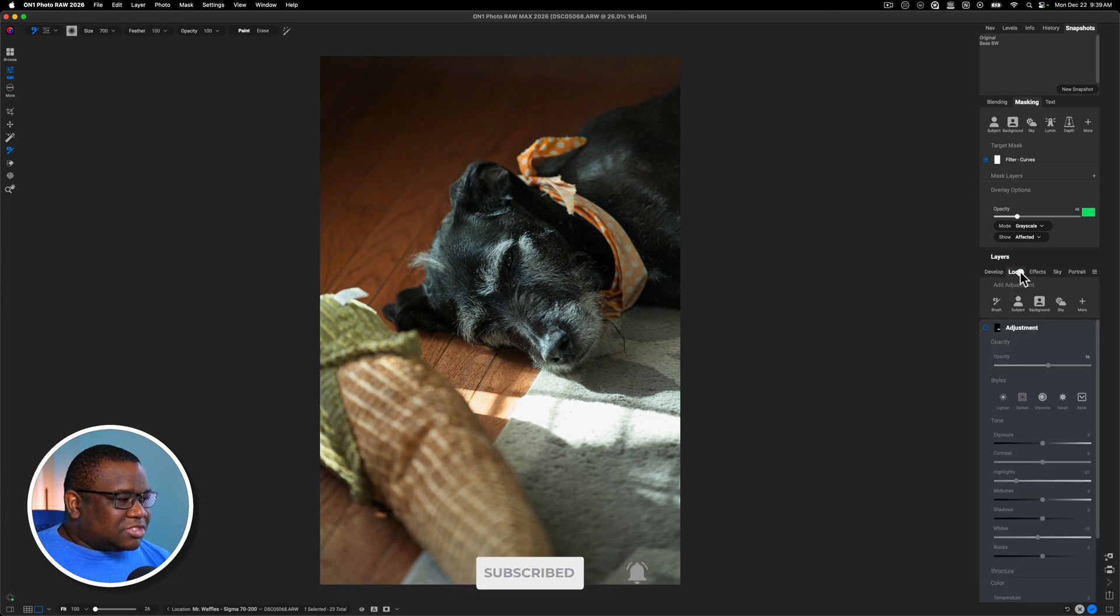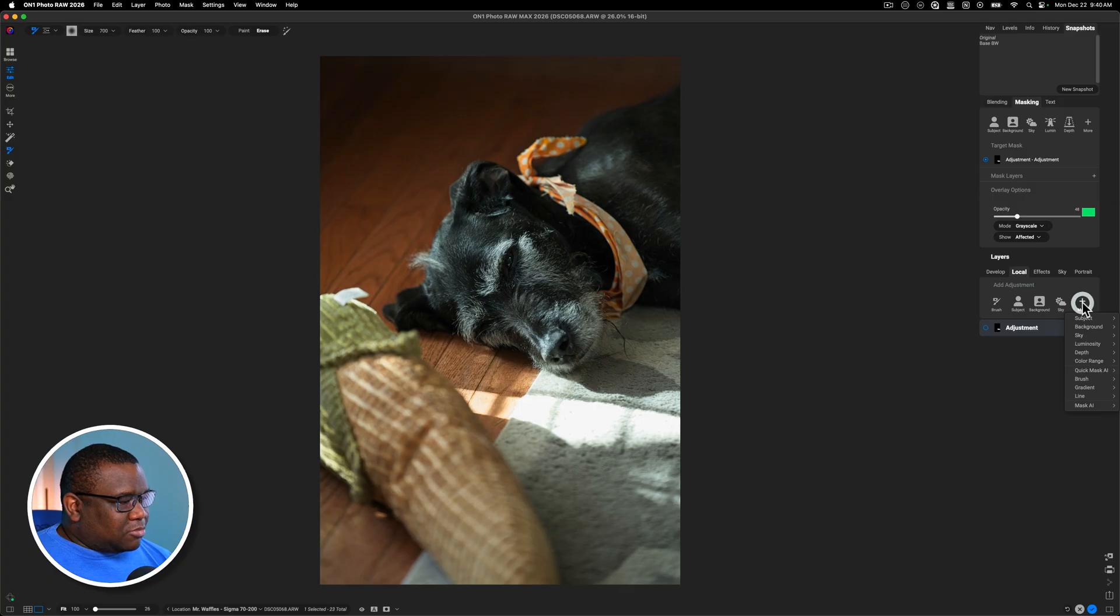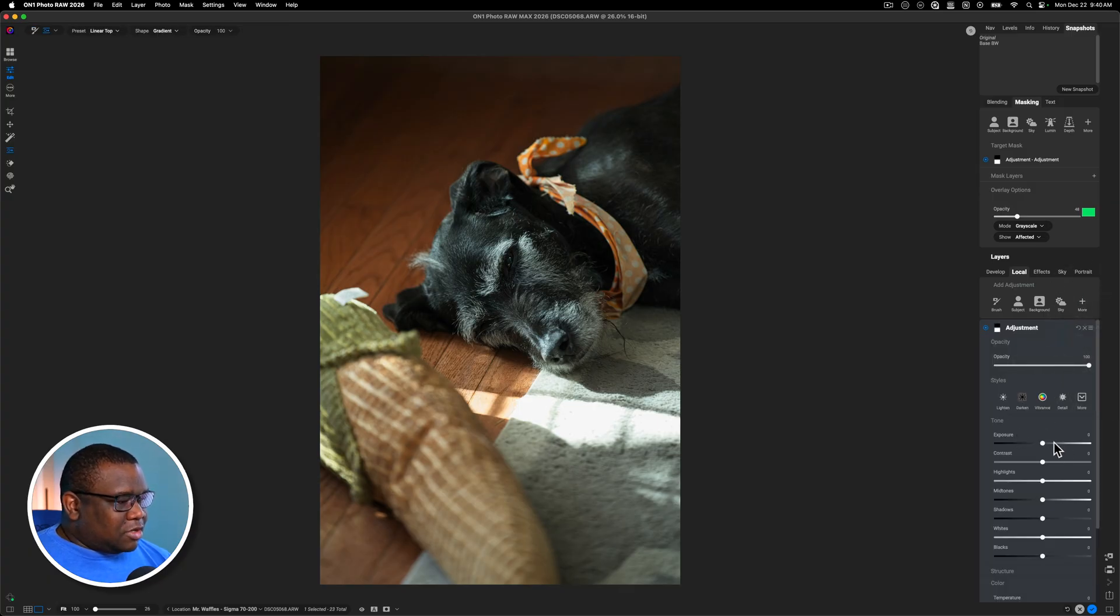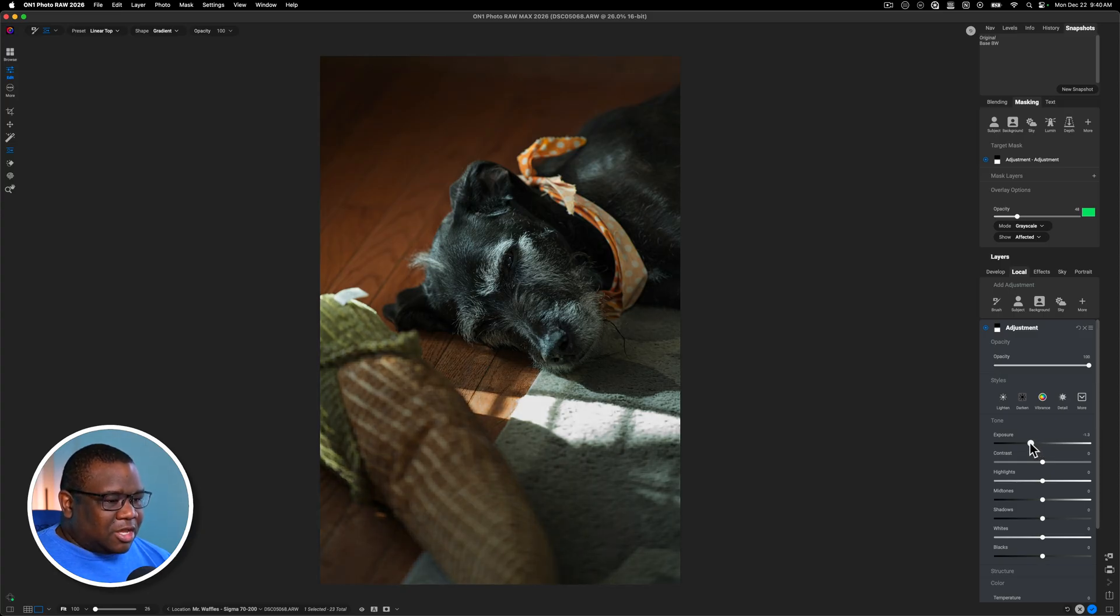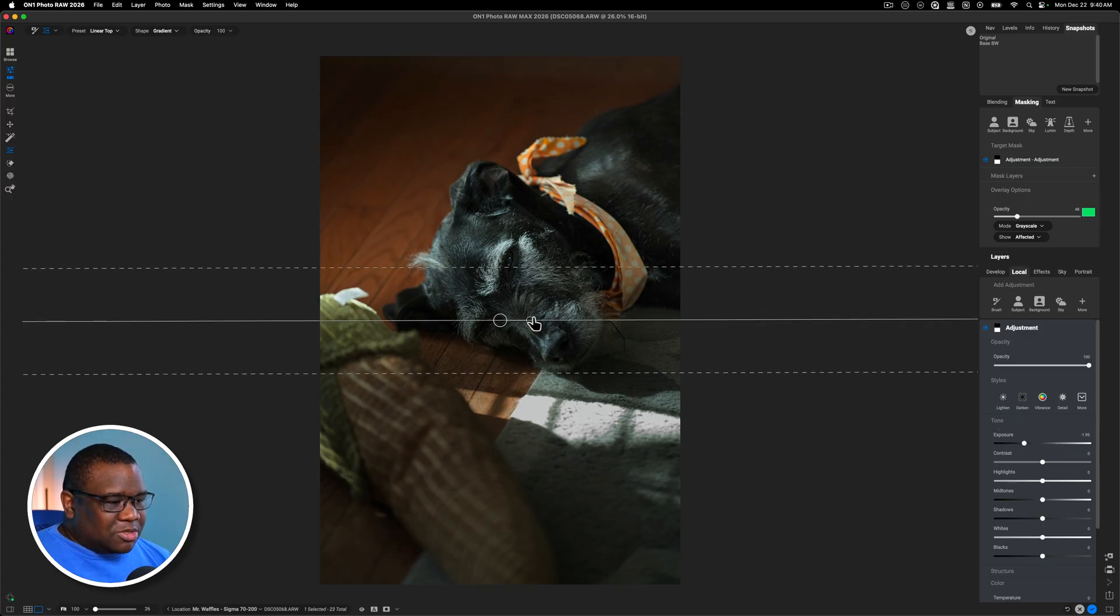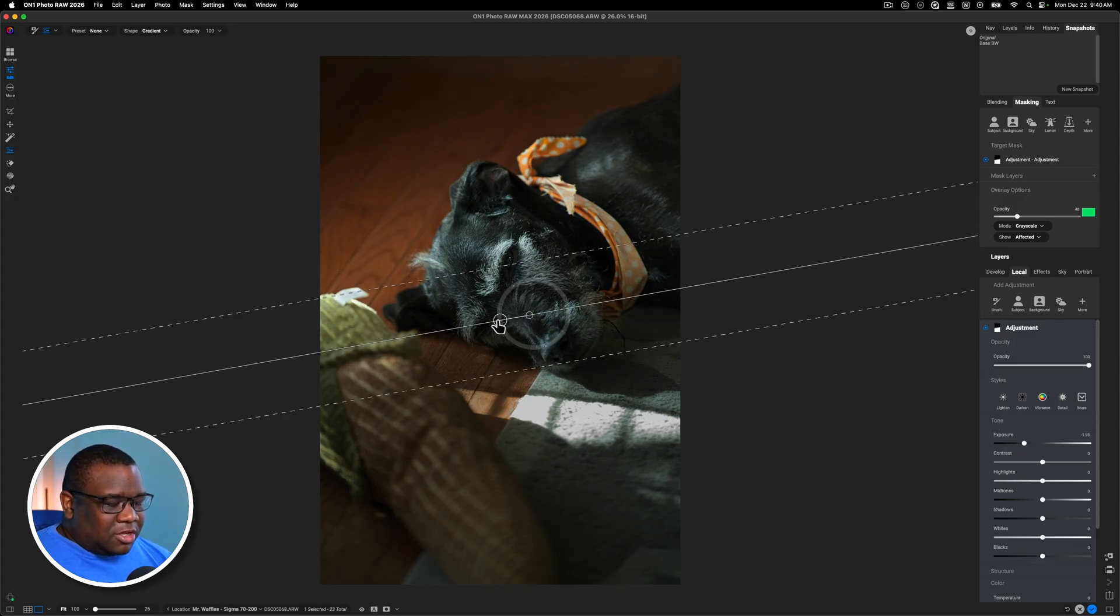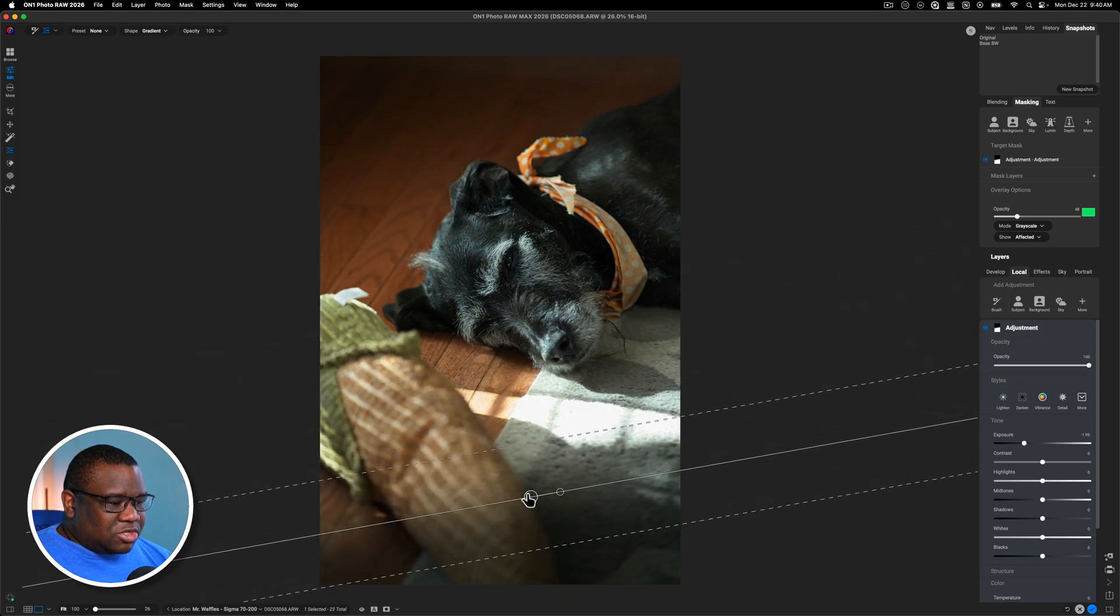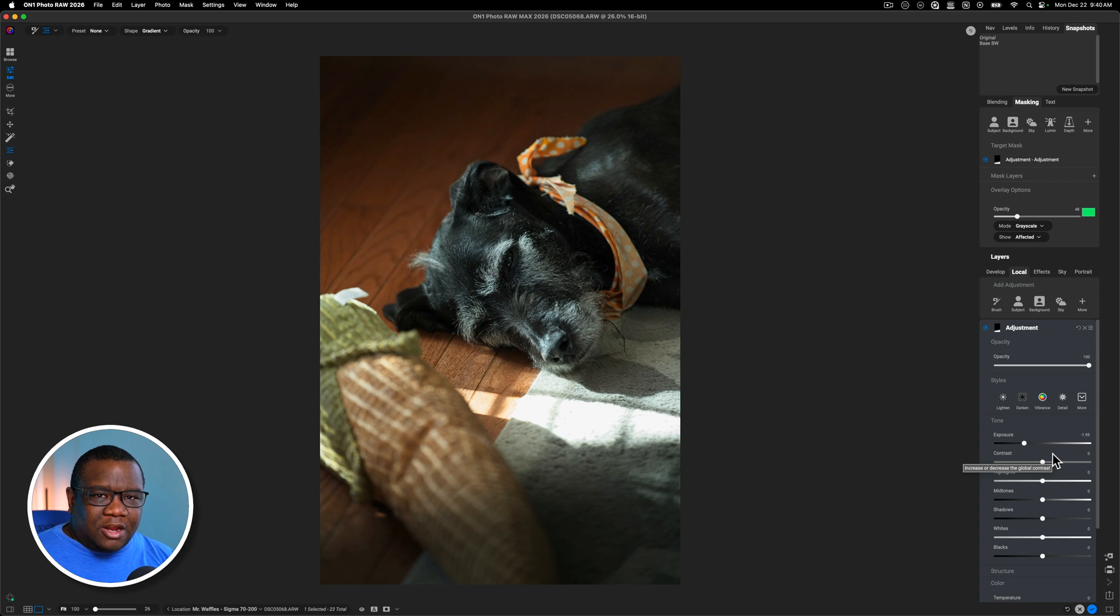This is like really basic stuff. So come over to local and I'm going to click more. I'm going to add a gradient and then I'm just going to pull down on the exposure. You can see it's darkening the bottom half of the image. And I really like a dark, like lower portion of my images. It's a personal preference.